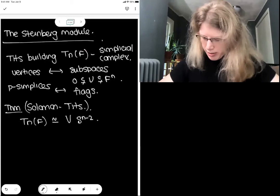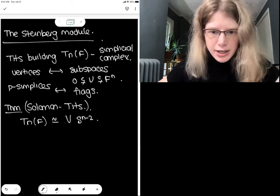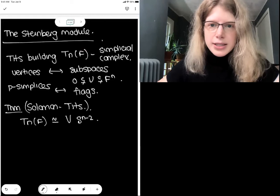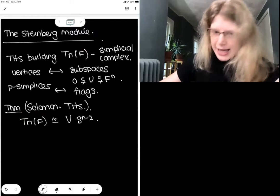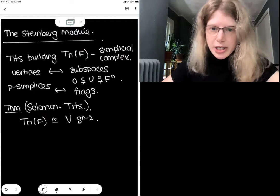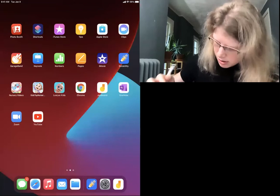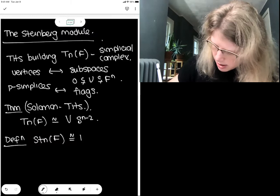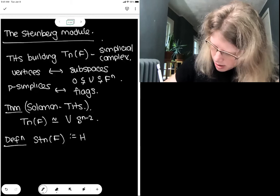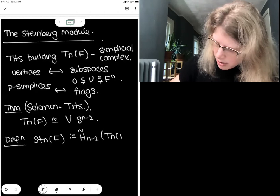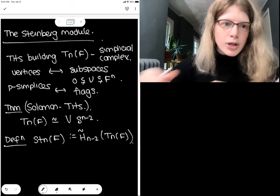There is a proof of this result in the exercises that come with this lecture. One consequence is that this Tits building has reduced homology only in its top dimension, which is N minus two. Recall the definition: the Steinberg module is defined to be the reduced homology of the Tits building with integer coefficients in degree N minus two.